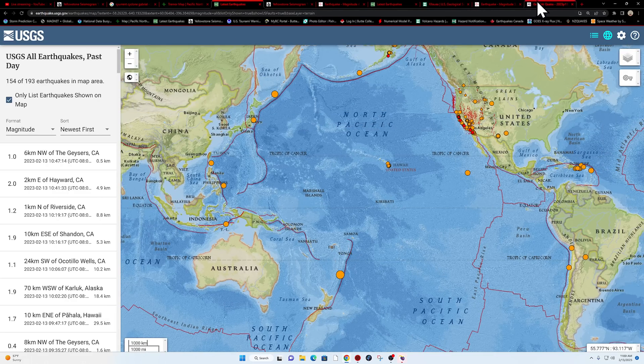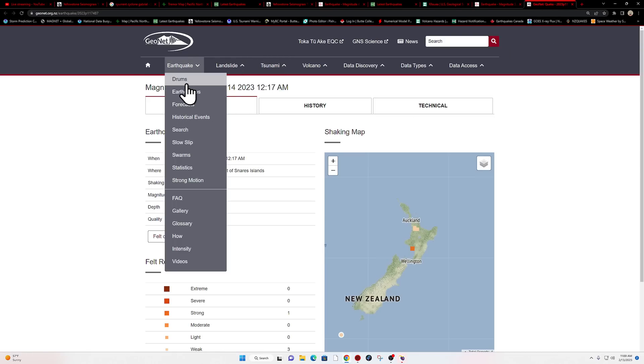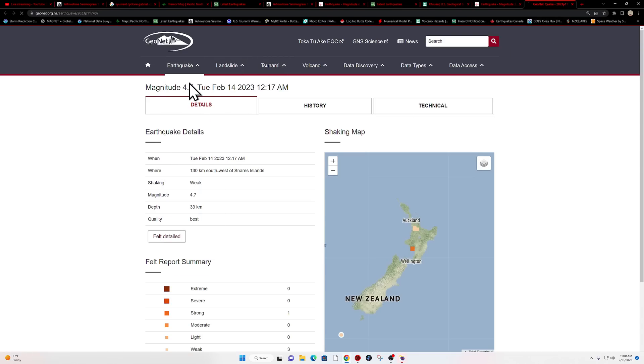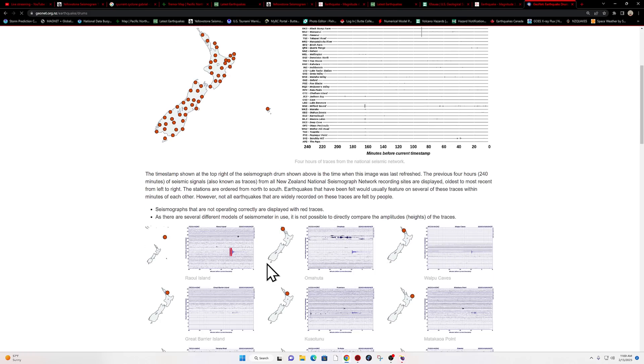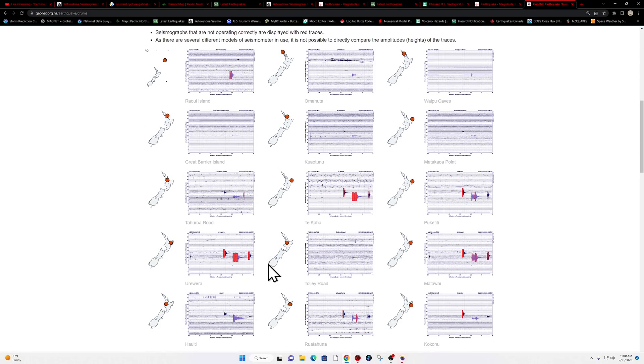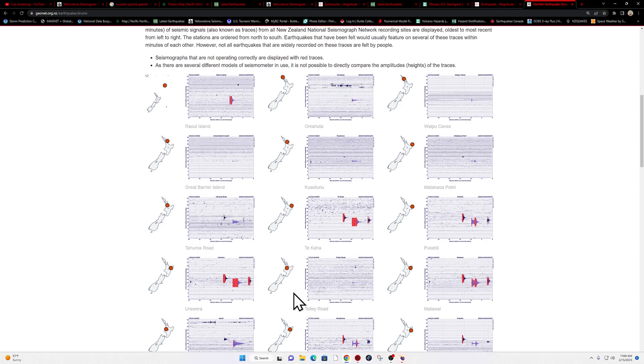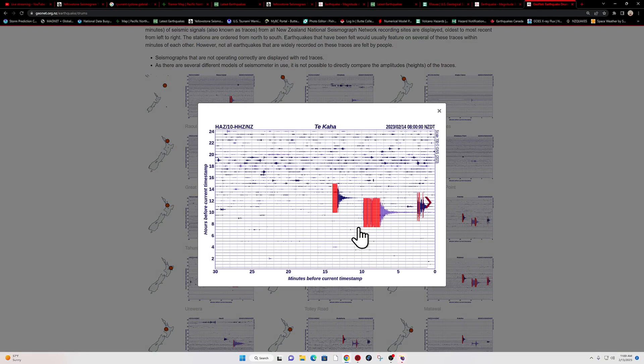Let's see what we got here. I'll check out the GeoNet servers here real quick. We'll just give a quick glance here of the earthquake drums. See what we got going on.